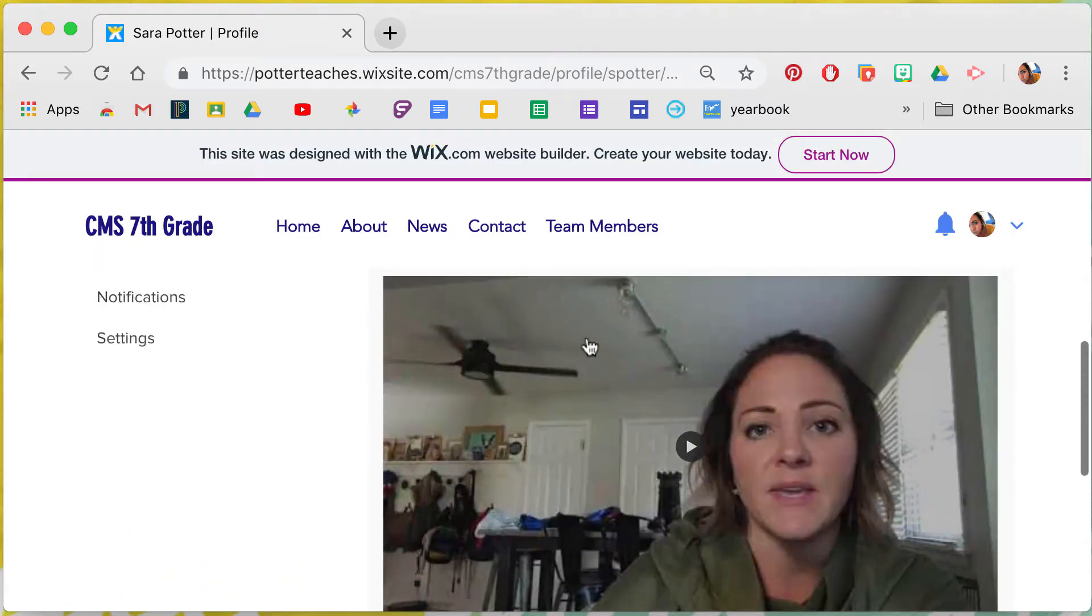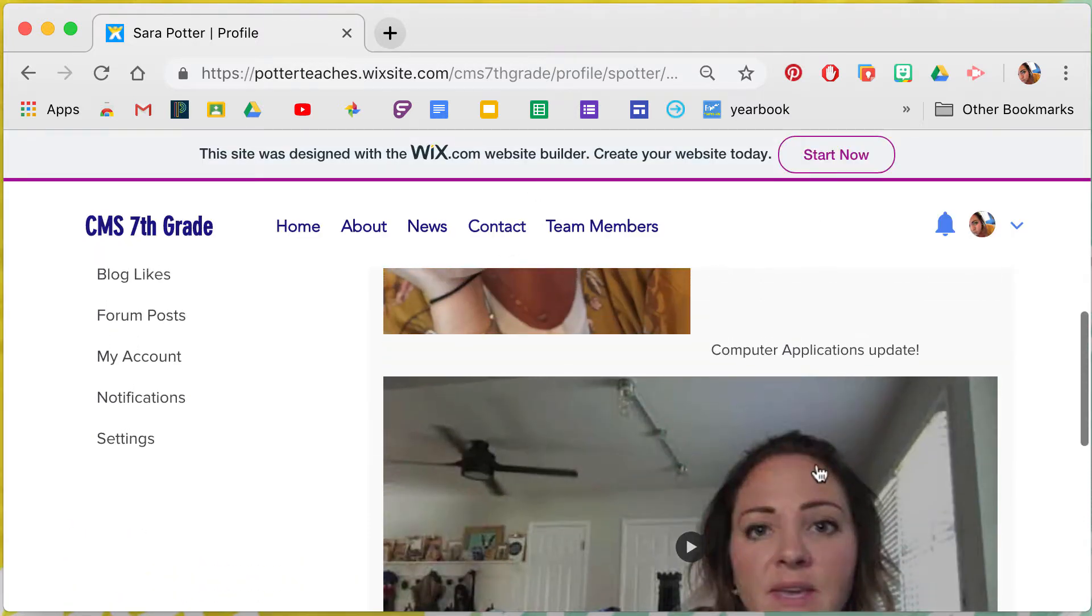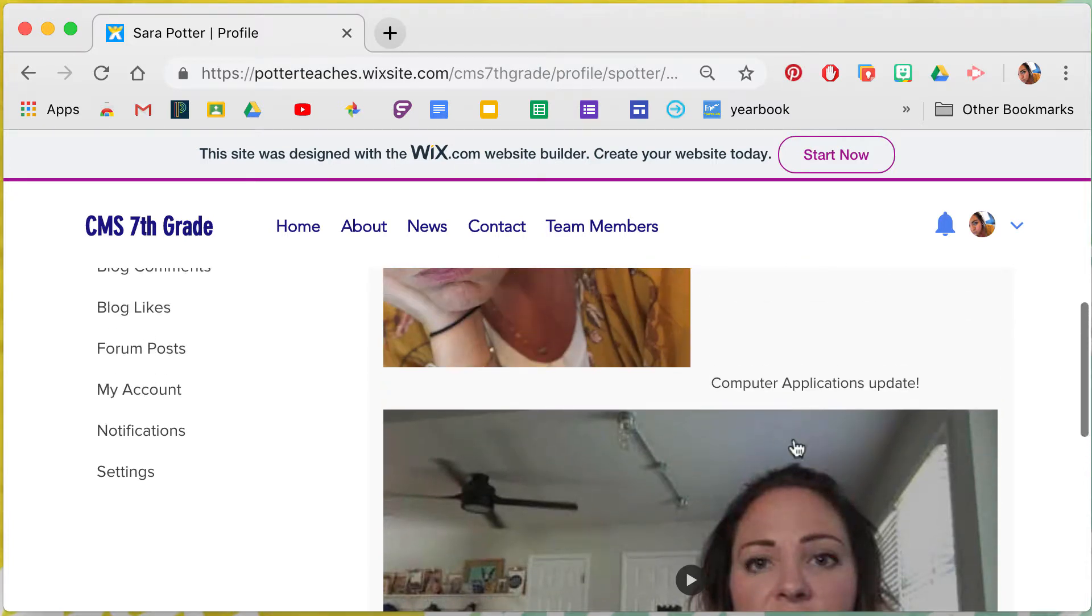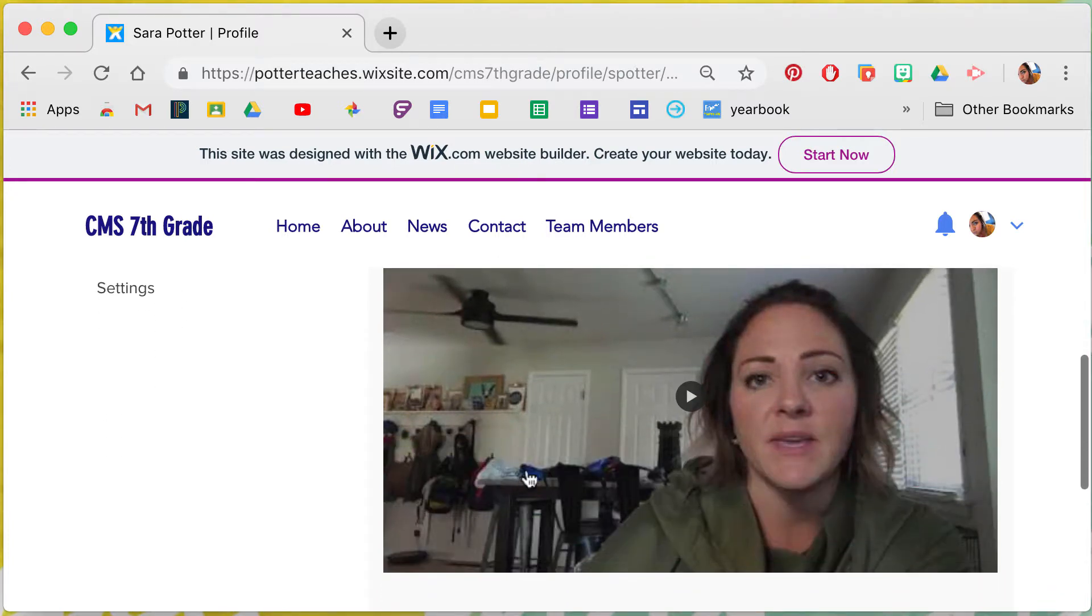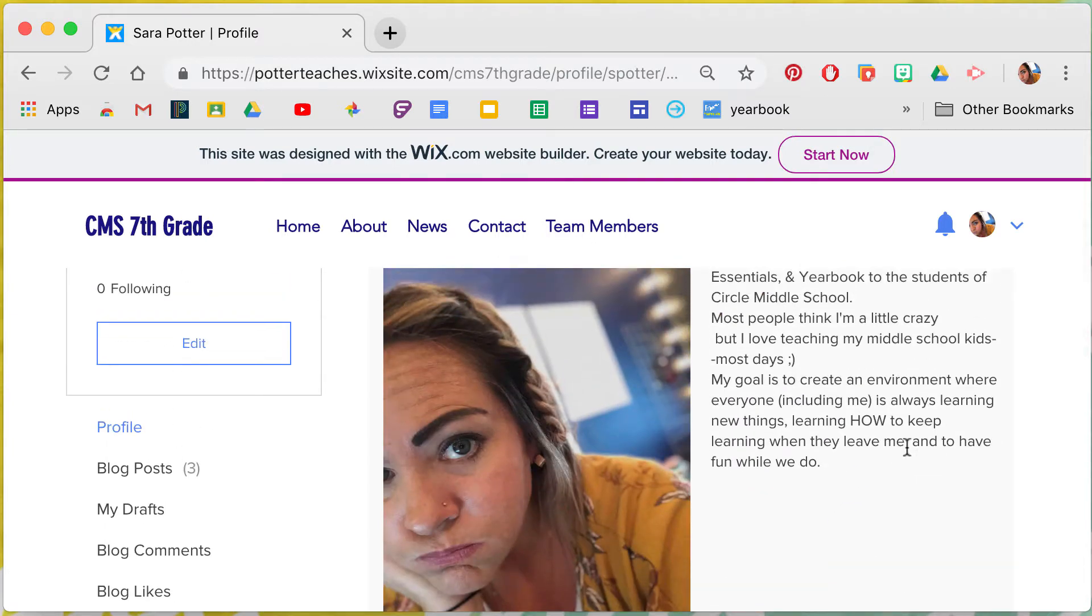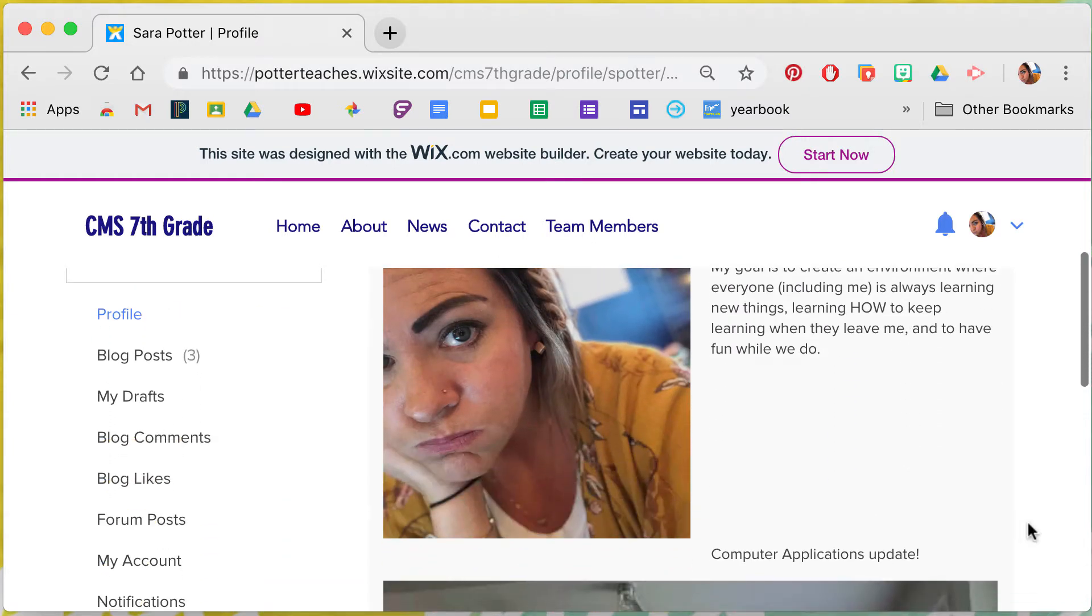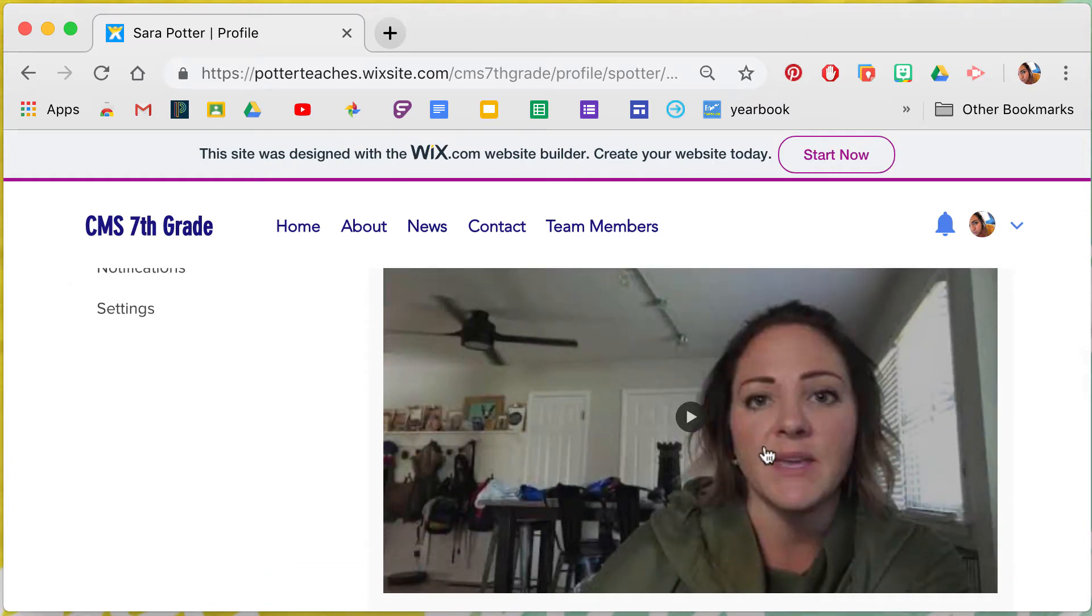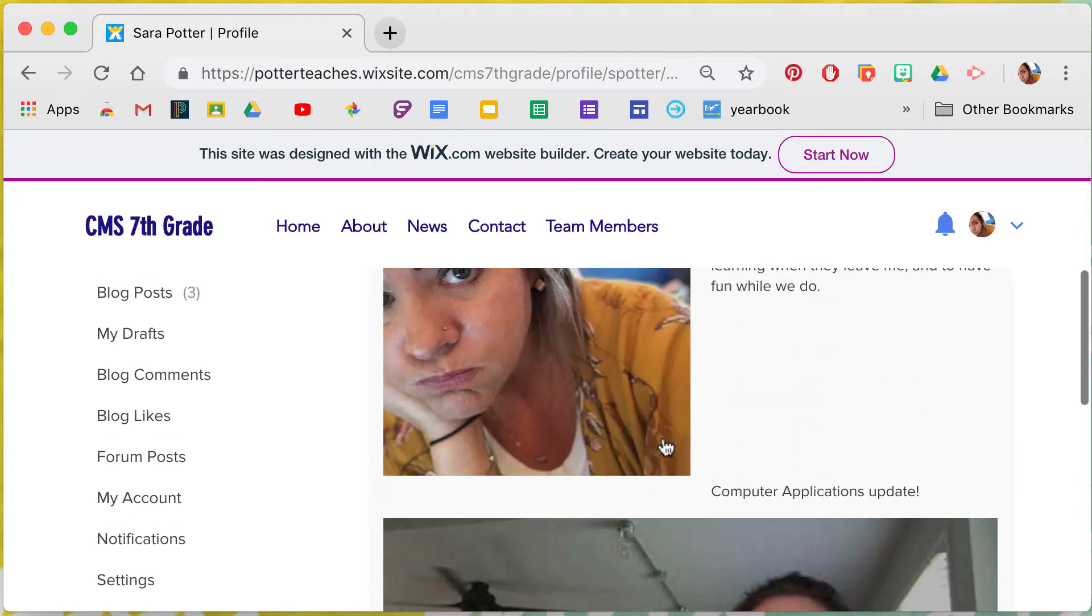This is just an update for computer applications I was just kind of playing around with. You can have a video there if you want. Collins has some examples of student work on hers. You can personalize this however you would like to personalize it.